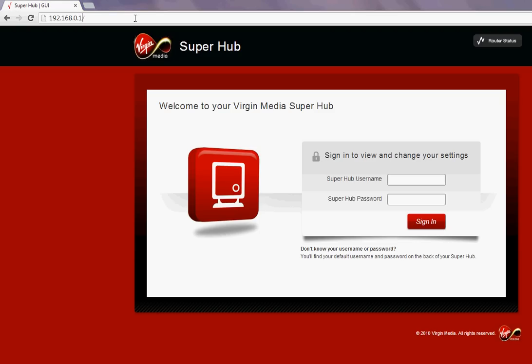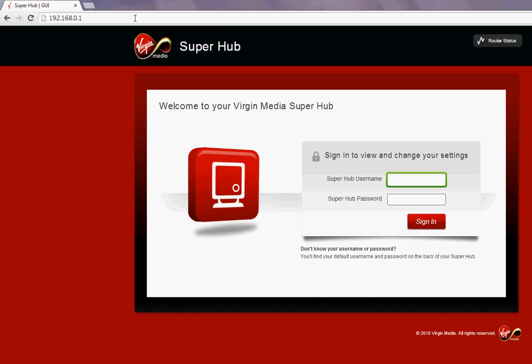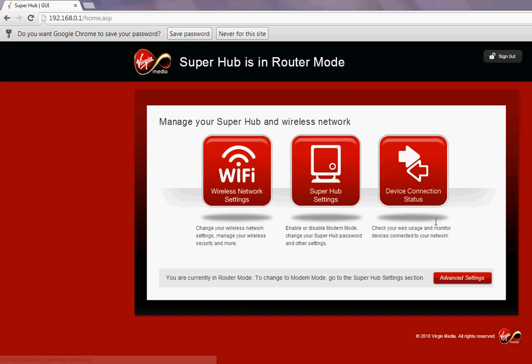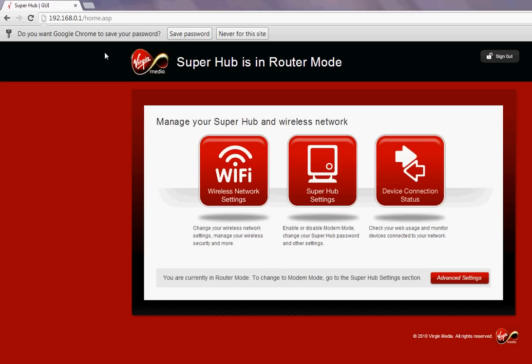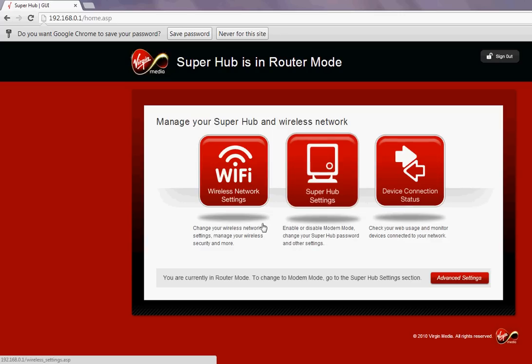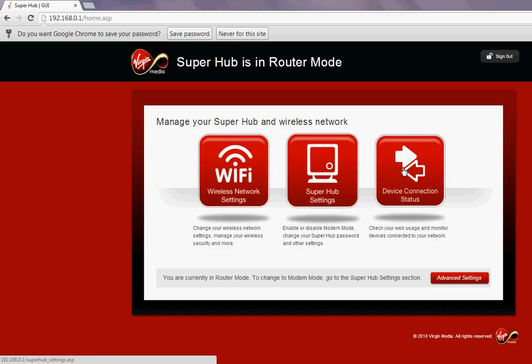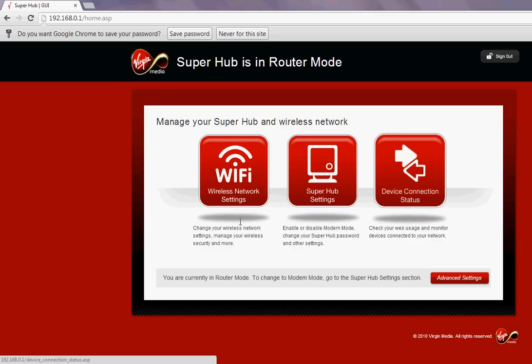I've typed this in the address bar of Chrome and by pressing enter it brings us to the login page. I'll type my login information. This is the home page of the Super Hub after you login. There are three main buttons here.